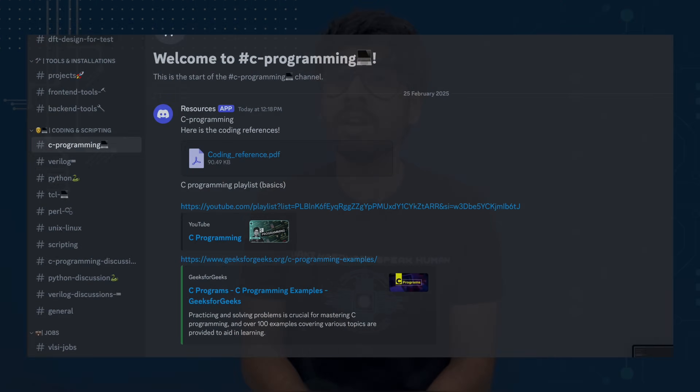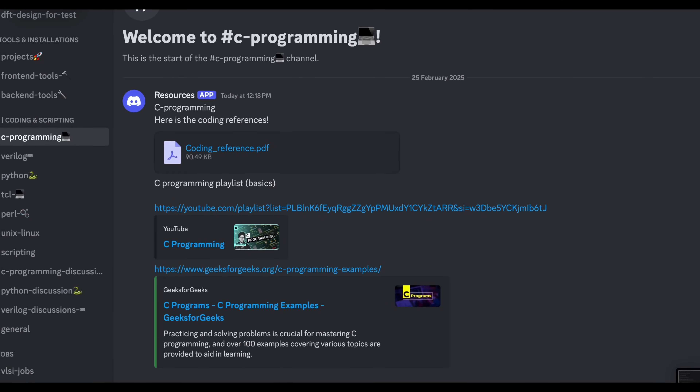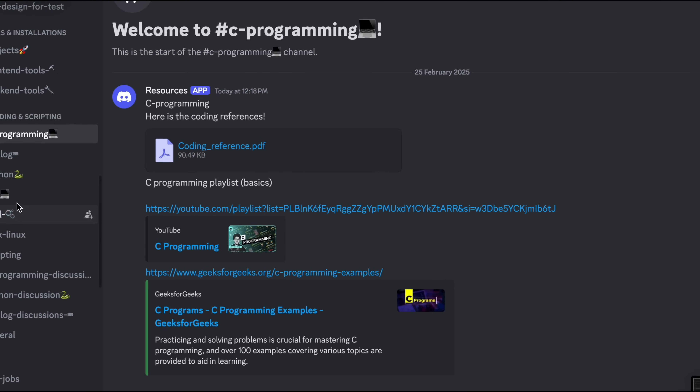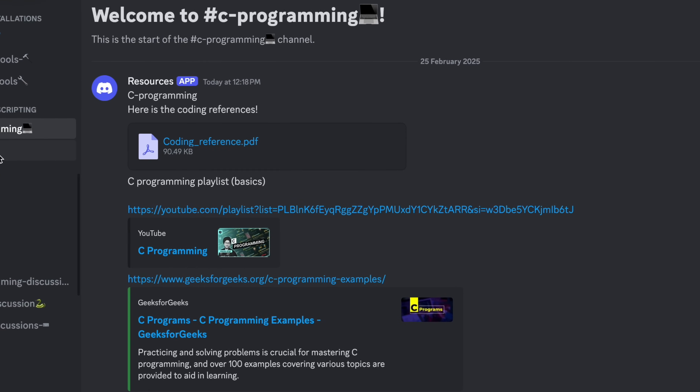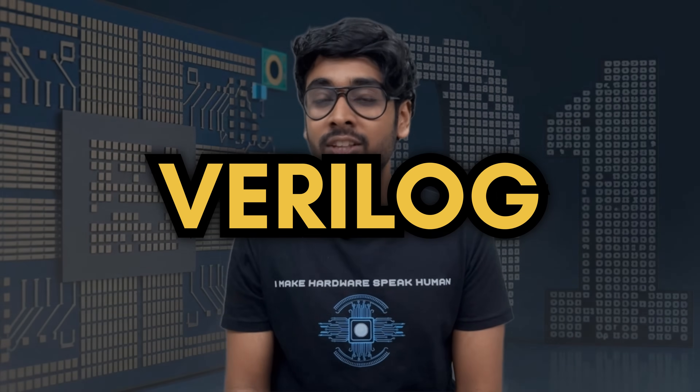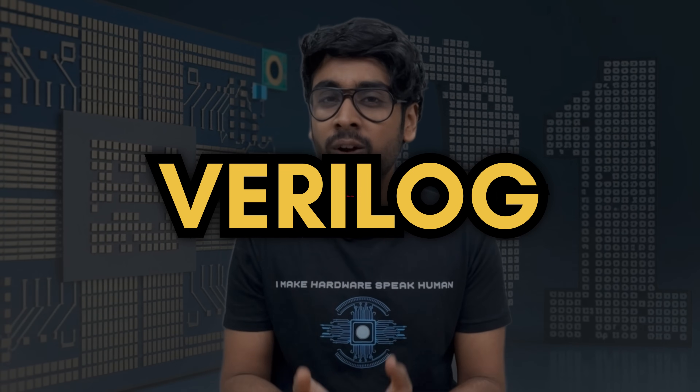You can master C from the PDF given in the description, or check the Discord channel for C and relevant resources.